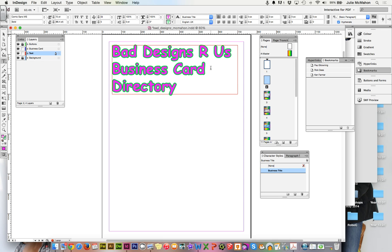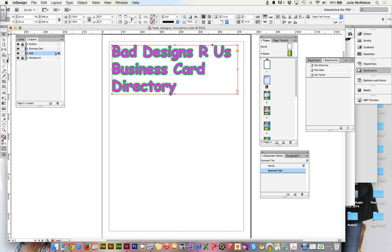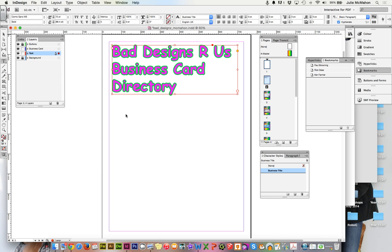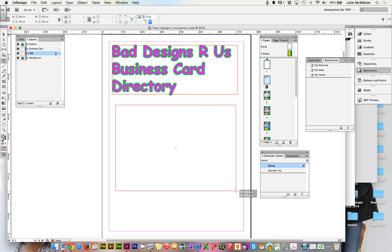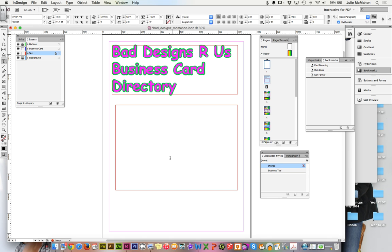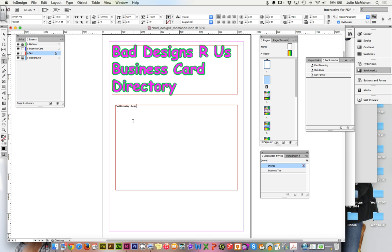We need another text box, put that below and this is going to become our table of contents. Because we're bad designers I'm not even going to worry about that alignment at the moment. So let's type in our first three pages that we want to link to: Paul Browning Logoworks.